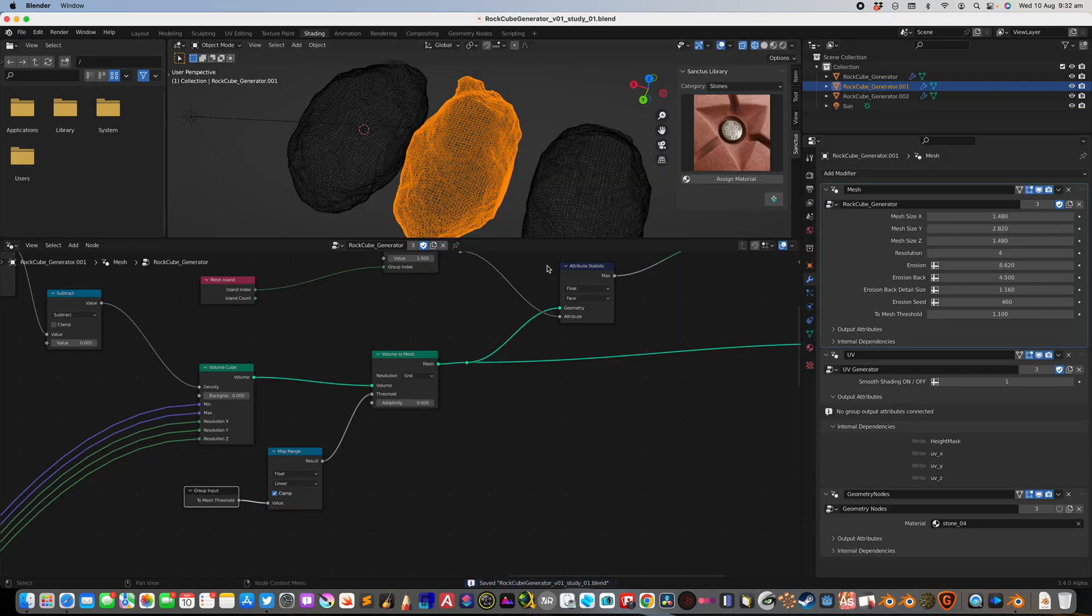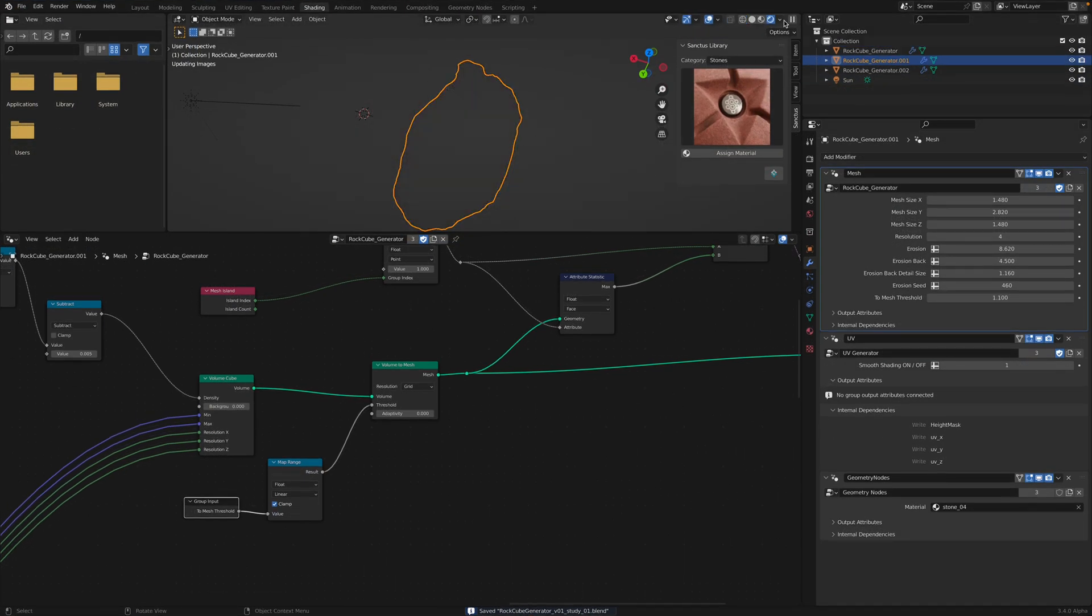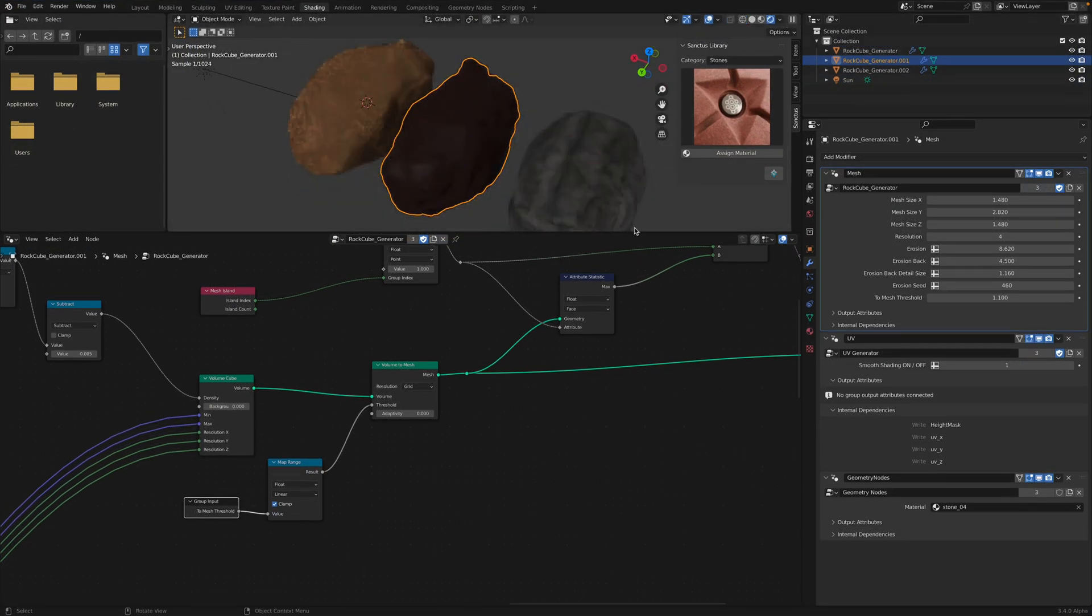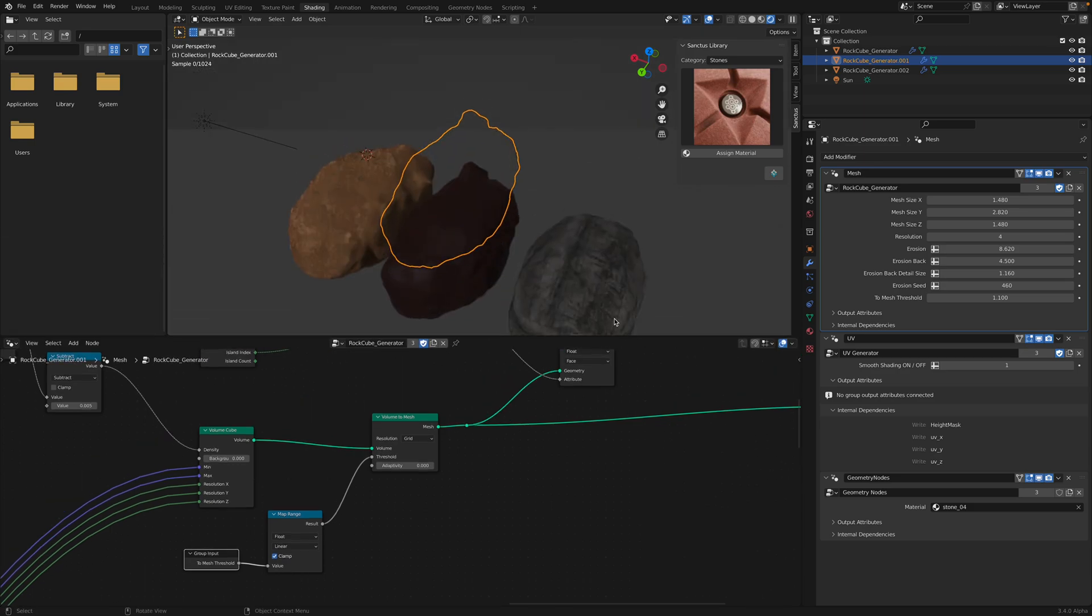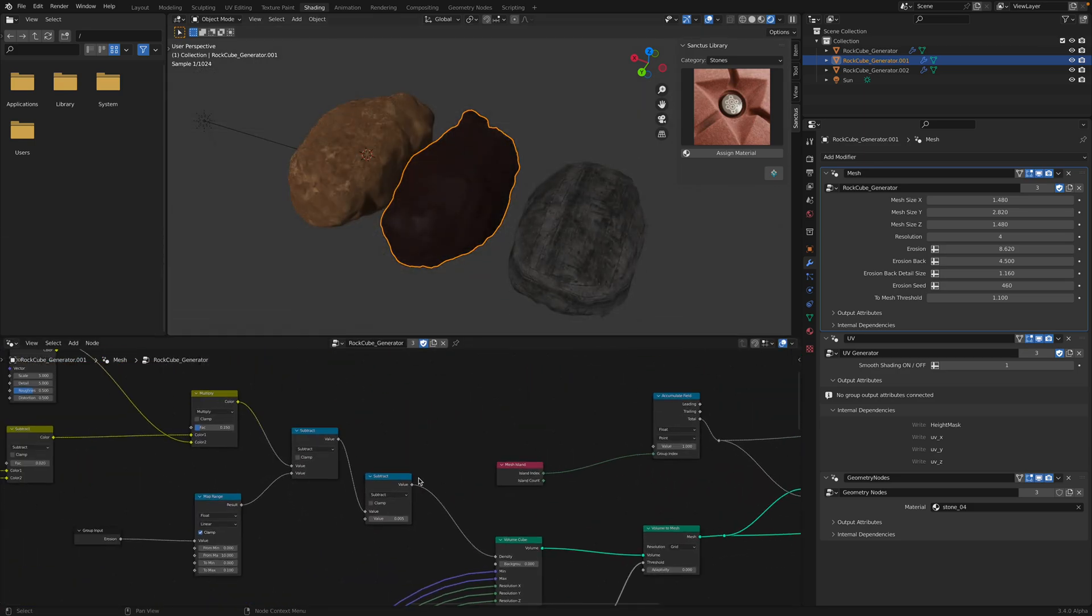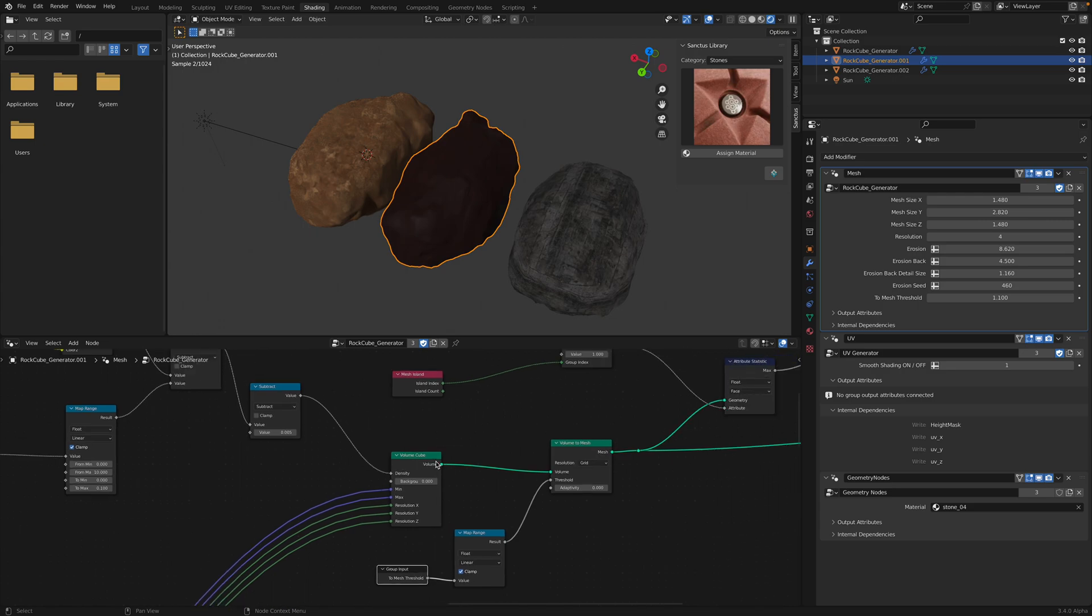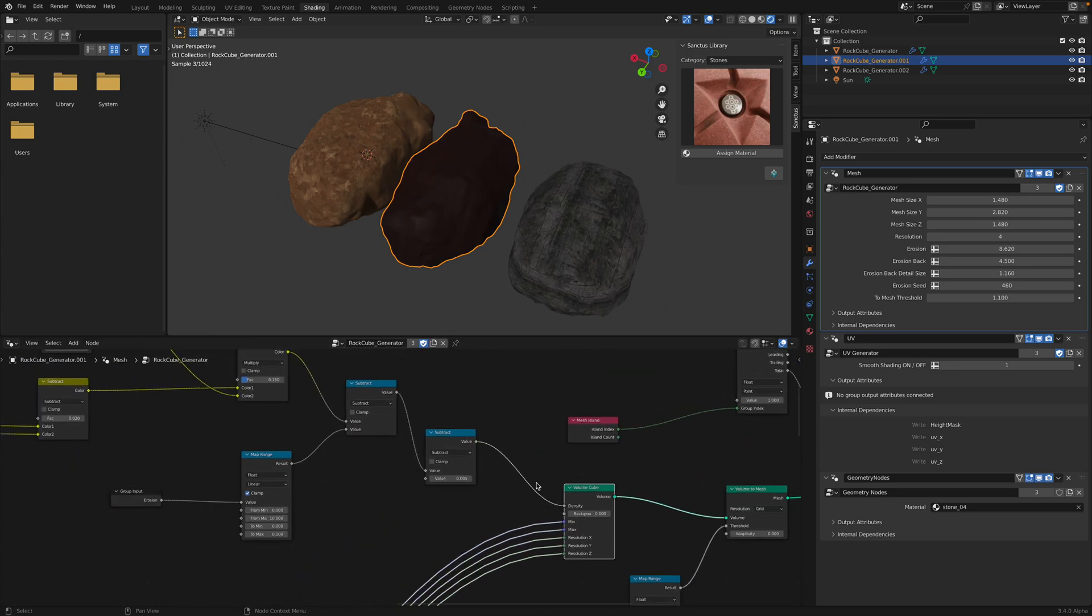So if you're using Mac M1, never use Eevee. Just go straight to cycles. It's gonna be faster. Volume cube get the density from the noise.